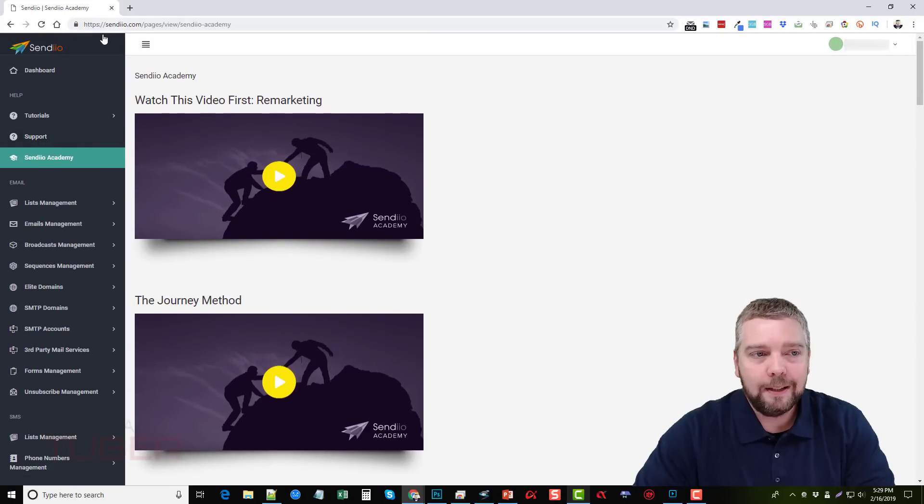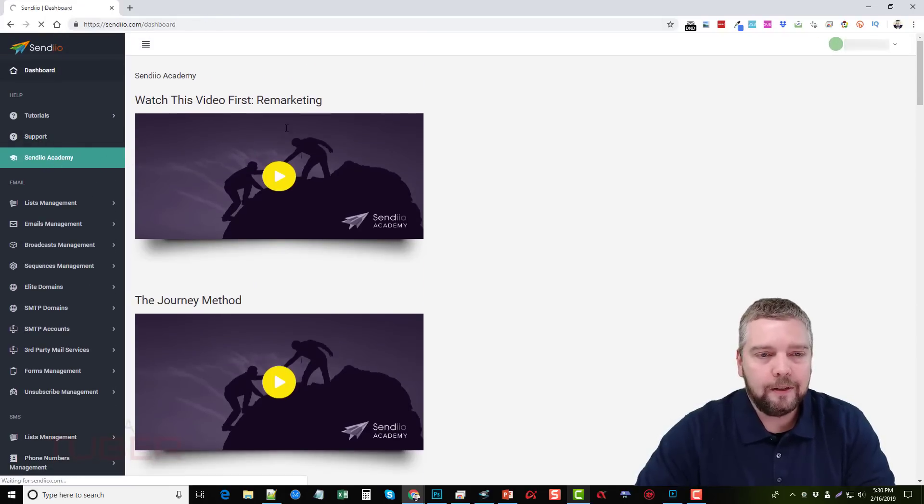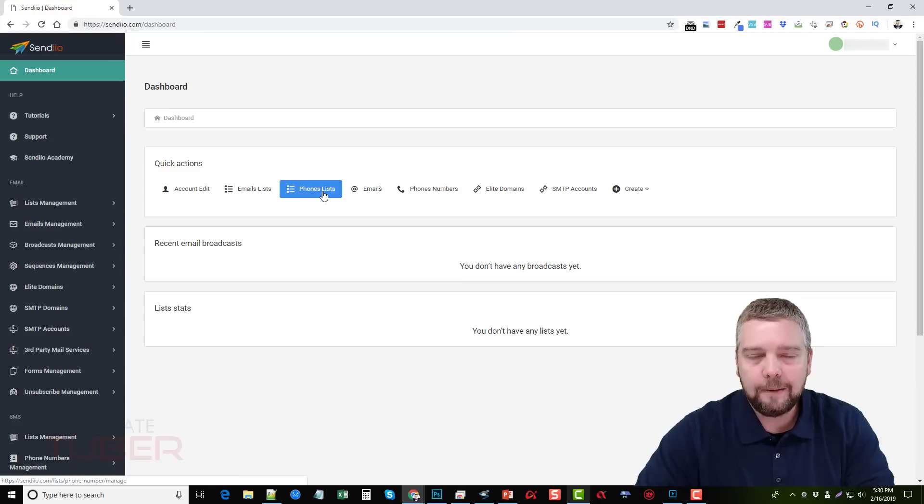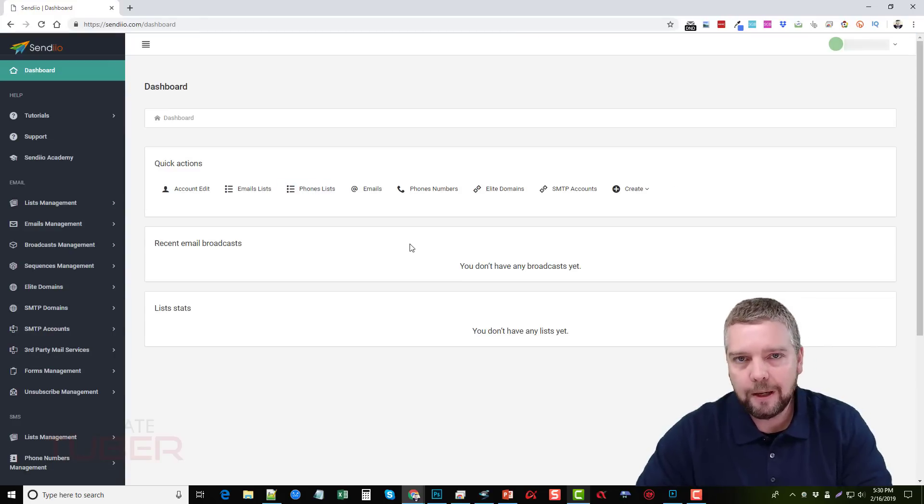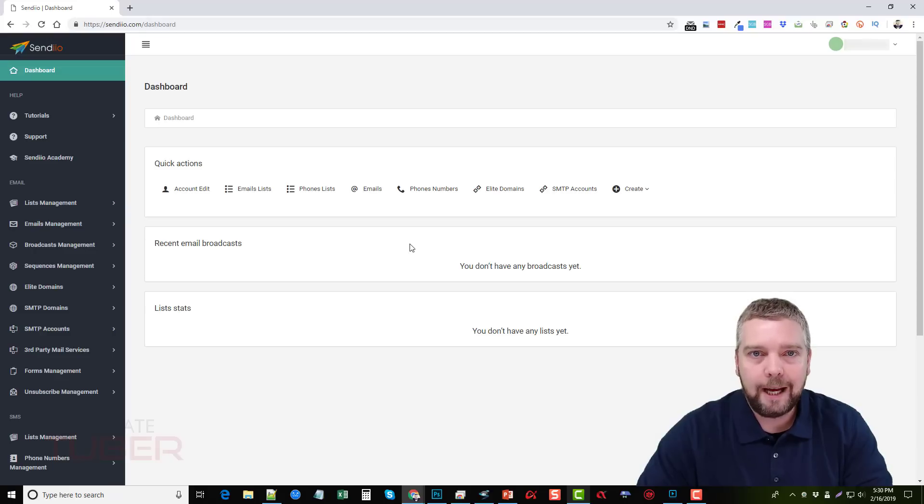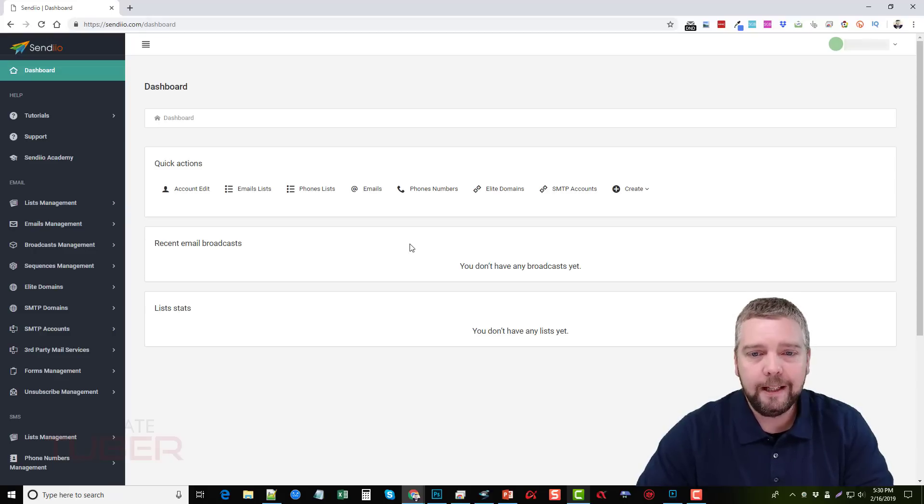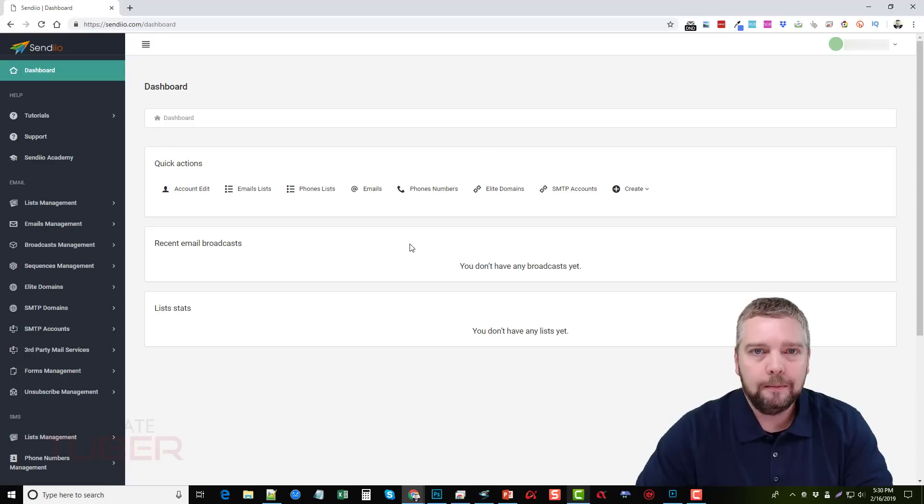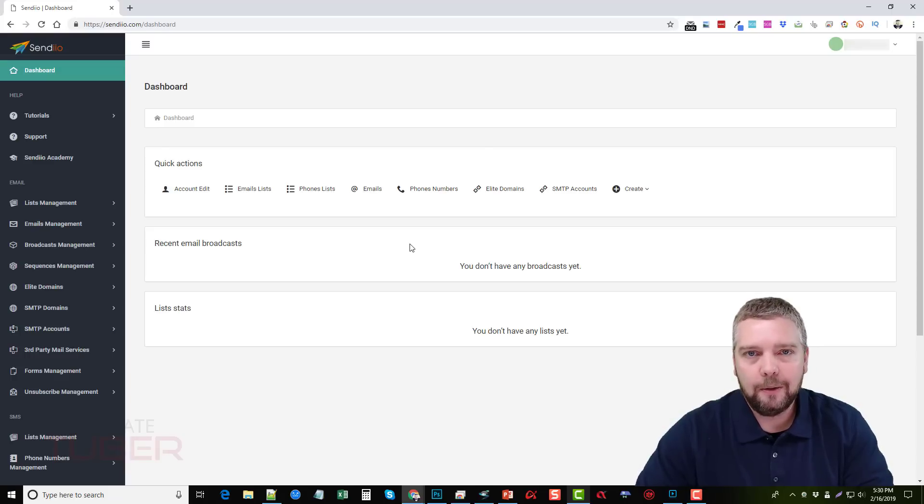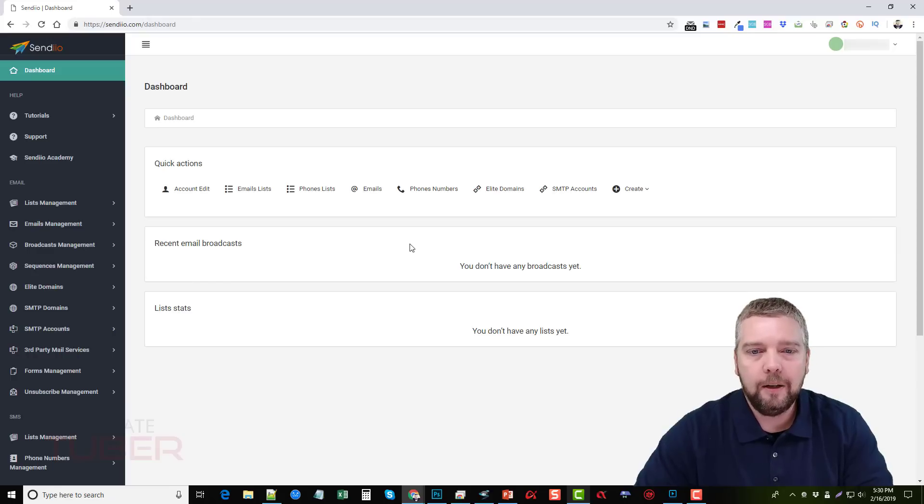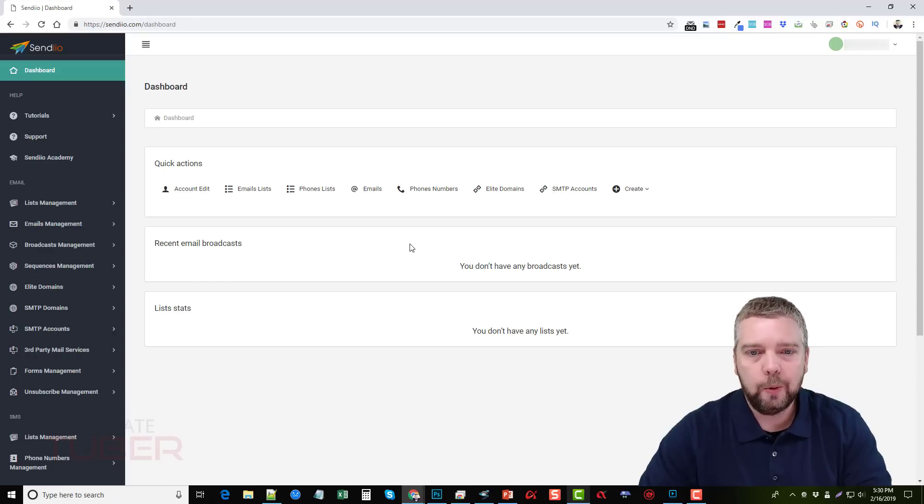So this is basically the tool. It's just a matter of you creating your accounts or your list, importing your emails and your phone numbers or whether you're just planning on starting to capture them now and adding them within these lists and then using these tools to send out broadcasts or using them as your autoresponder just to send out the messages. So that's what Sendio is. It just kind of consolidates all these tools into one.